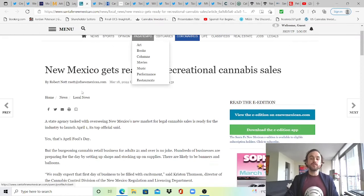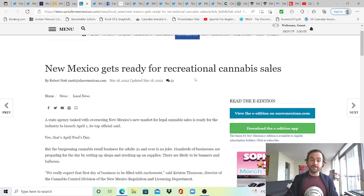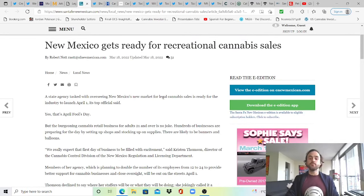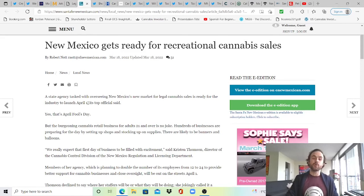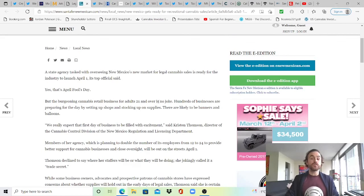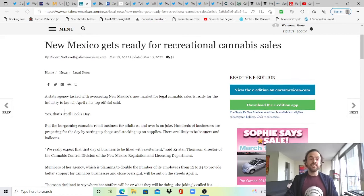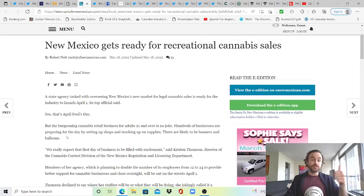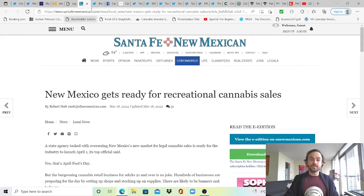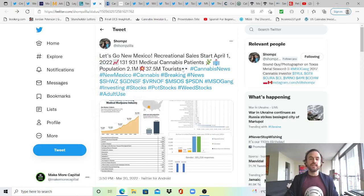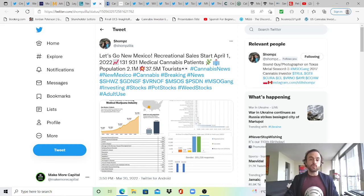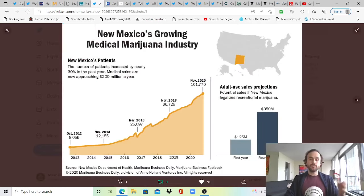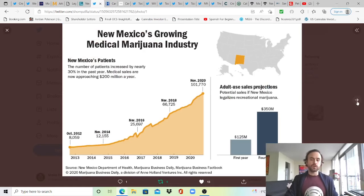On to this one from Santa Fe, New Mexico. New Mexico gets ready for recreational cannabis sales which are set to launch on April 1st. The state agency tasked with overseeing New Mexico's new market for legal cannabis sales is ready for the industry to launch April 1st, its top official said. The burgeoning cannabis retail business for adults 21 and over is no joke as hundreds of businesses are preparing for the day by setting up shops and stocking up on supplies. There are likely to be banners and balloons, so very exciting for New Mexico. With that, I wanted to share this from Champs, thank you Champs for sharing. Recreational sales start April 1st, 2022. Medical cannabis patient totals are 131,931 while New Mexico has a population of 2.1 million and averages about 37,500 tourists annually.